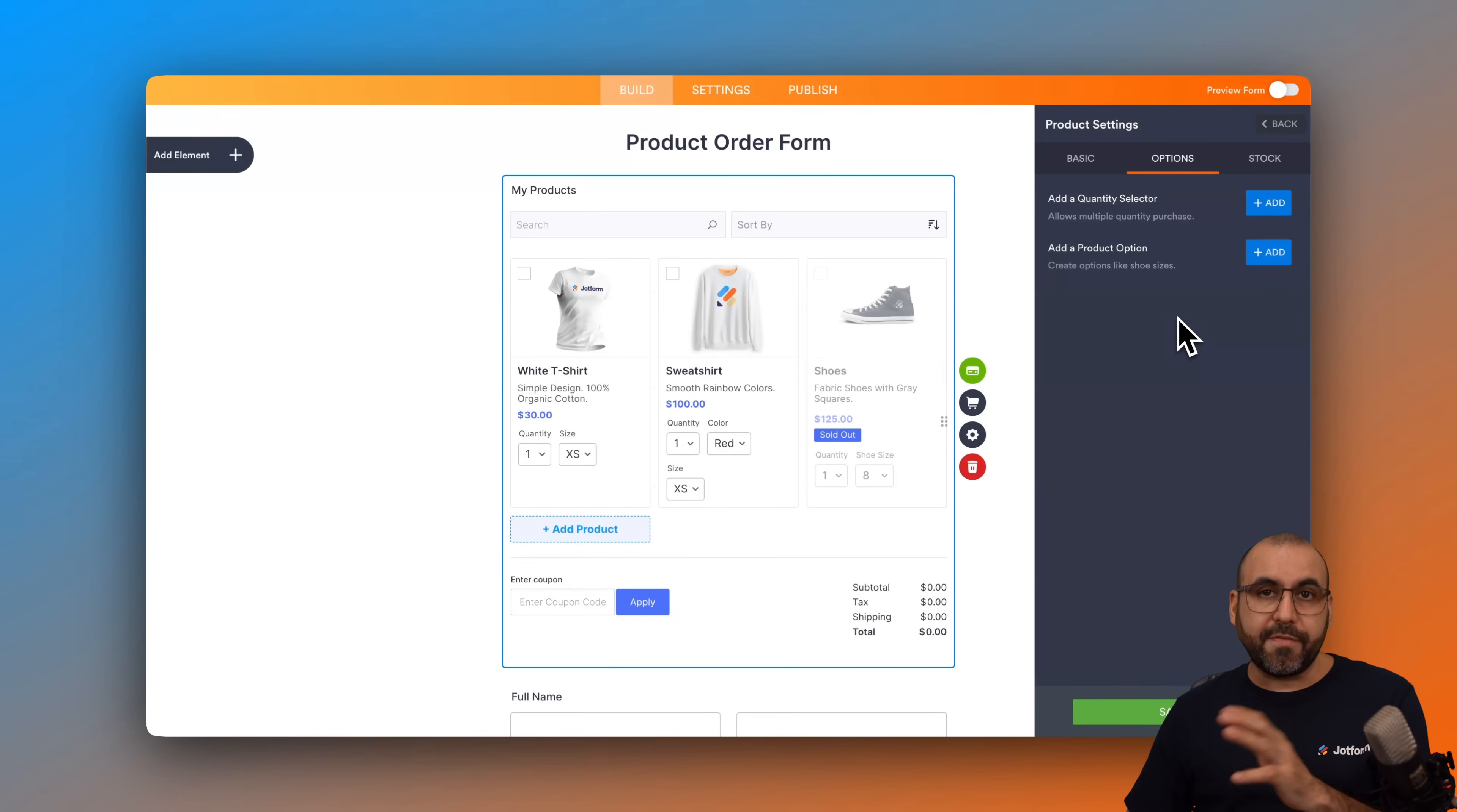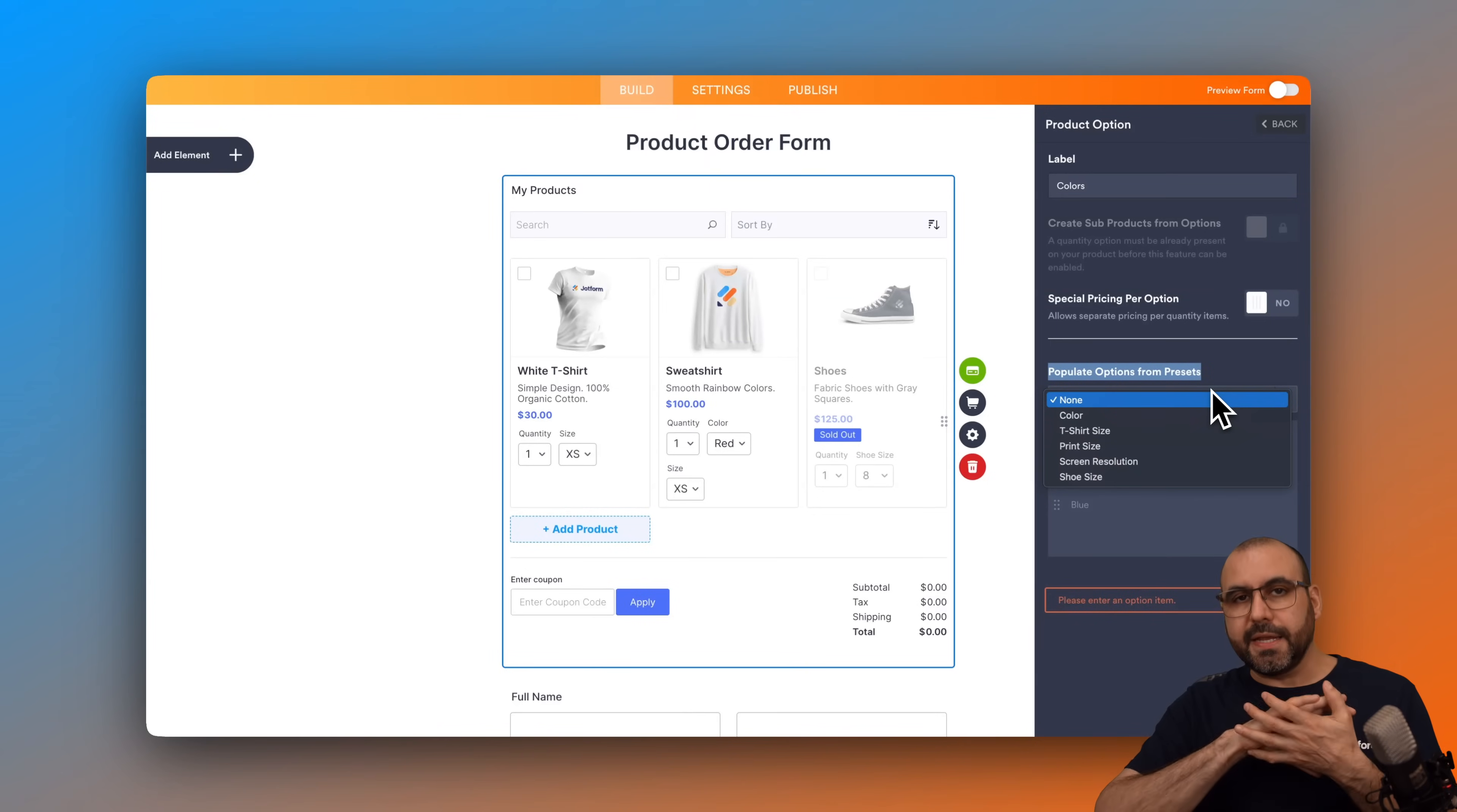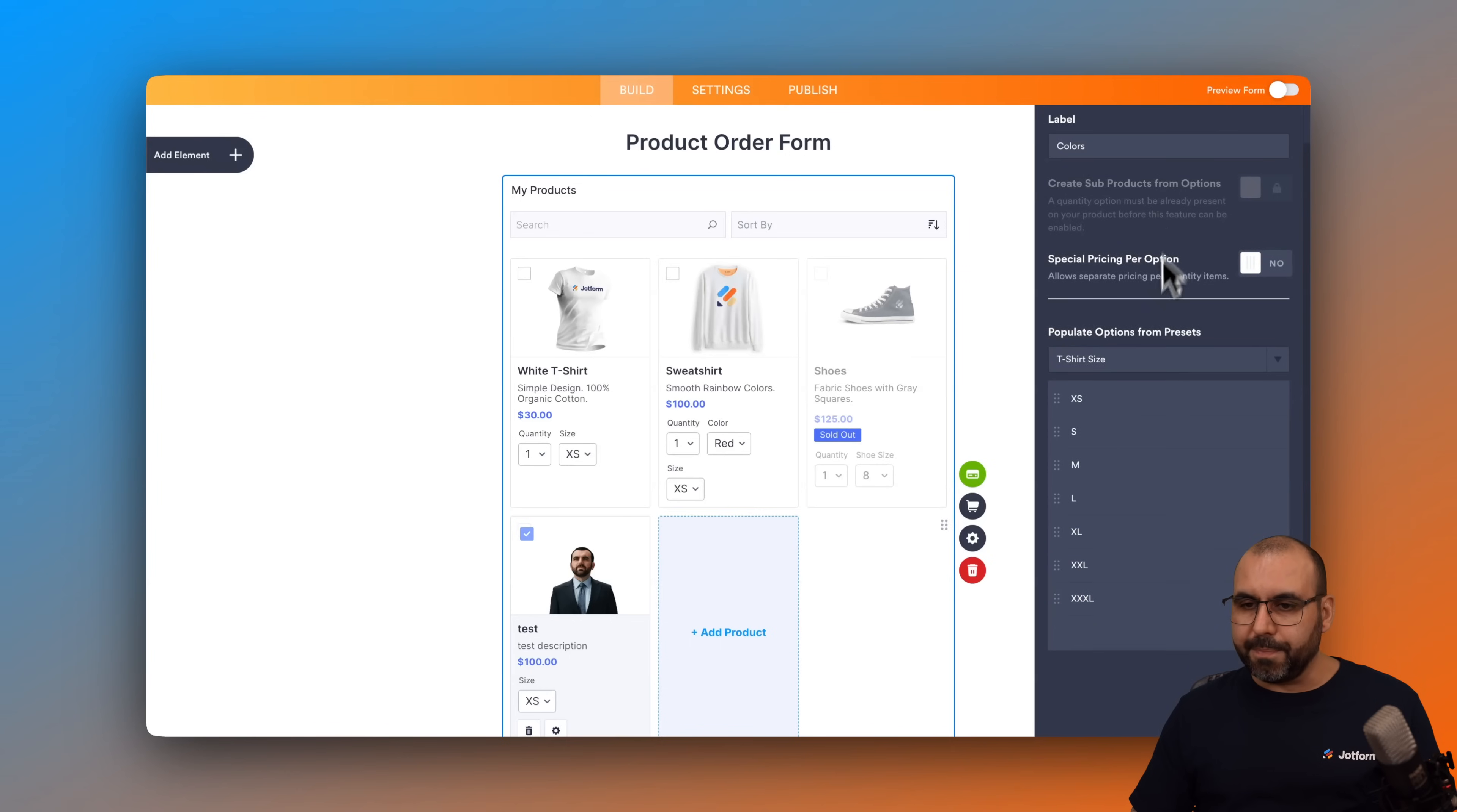I also have the option to add product options. So if you want to add sizes, colors, et cetera, you can do so through here. For example, if I want to do colors, I can go ahead and add the label. And then I have the option to populate options with presets. These are options to make it easier for you to get started. For example, if it's already about colors, go ahead and select it and it's going to add colors right here. Or we can do this manually. It's up to you. But if it's sizes, we also have t-shirt sizes available to just go ahead and get started really quickly here. I'll go ahead and keep sizes.